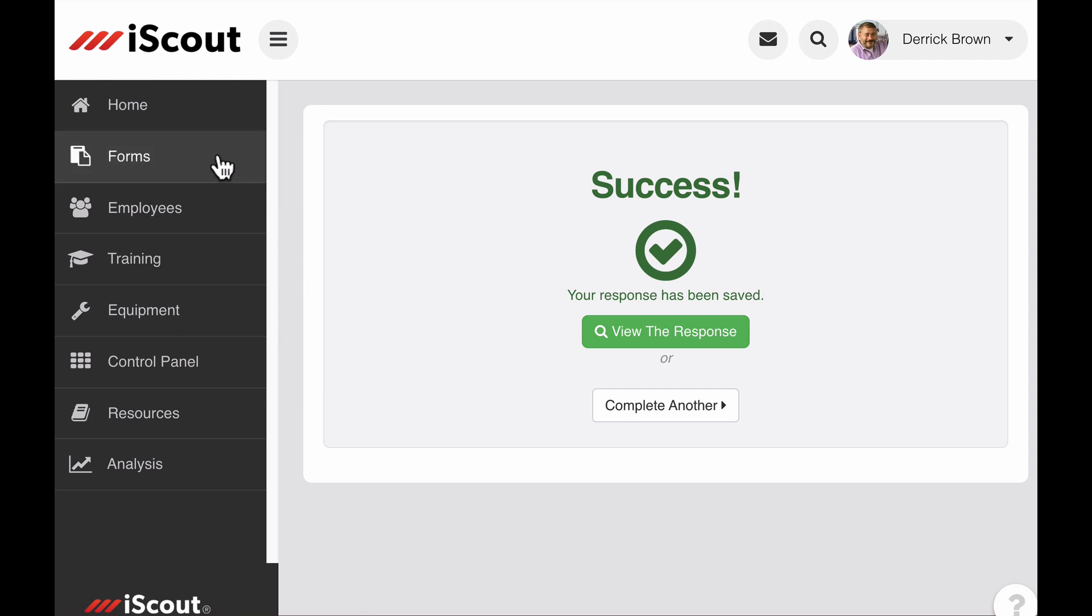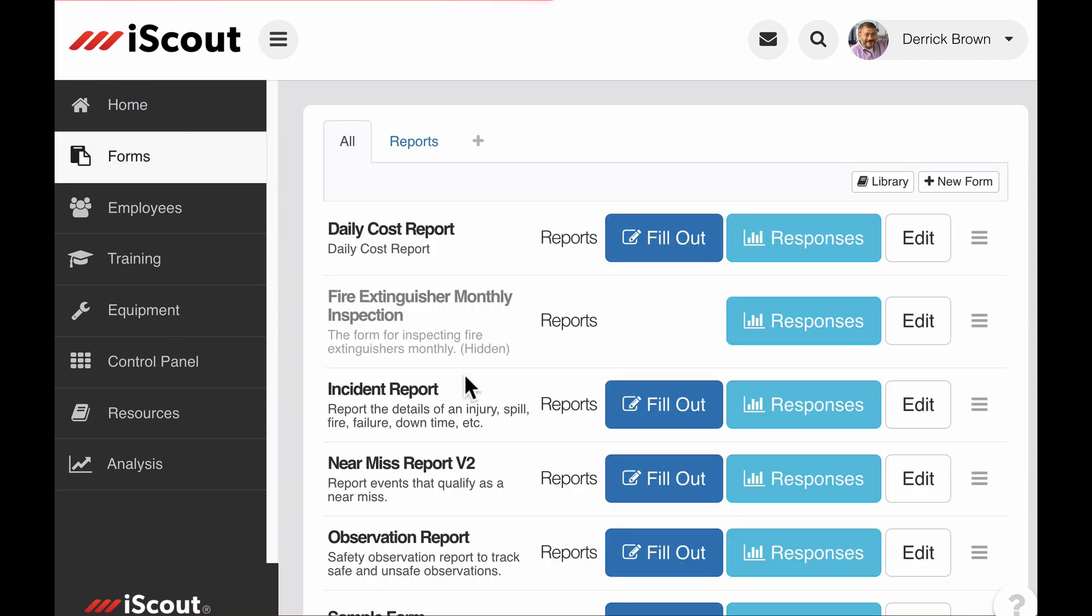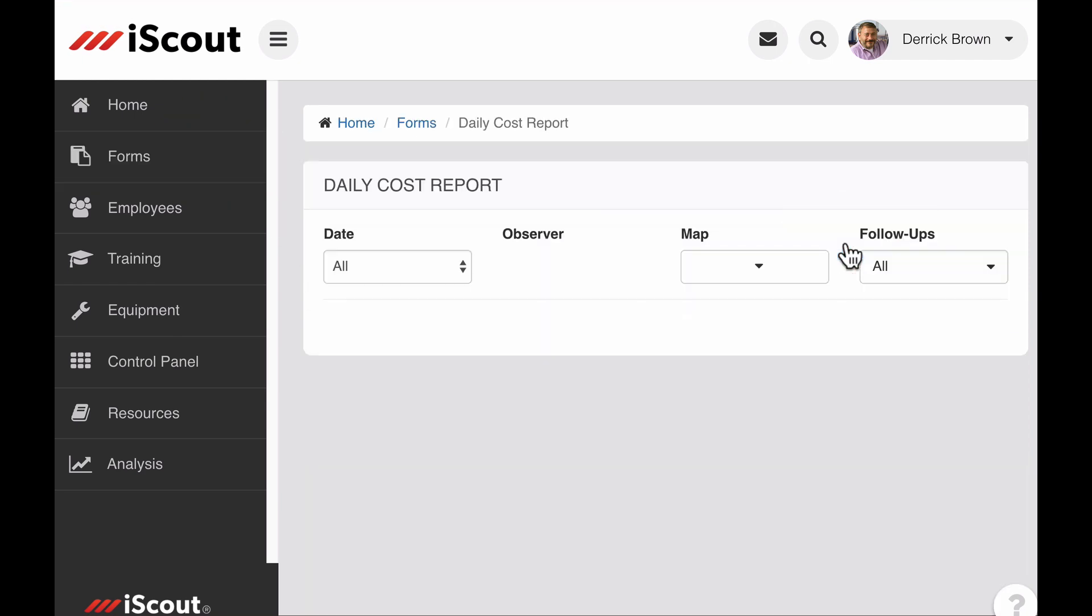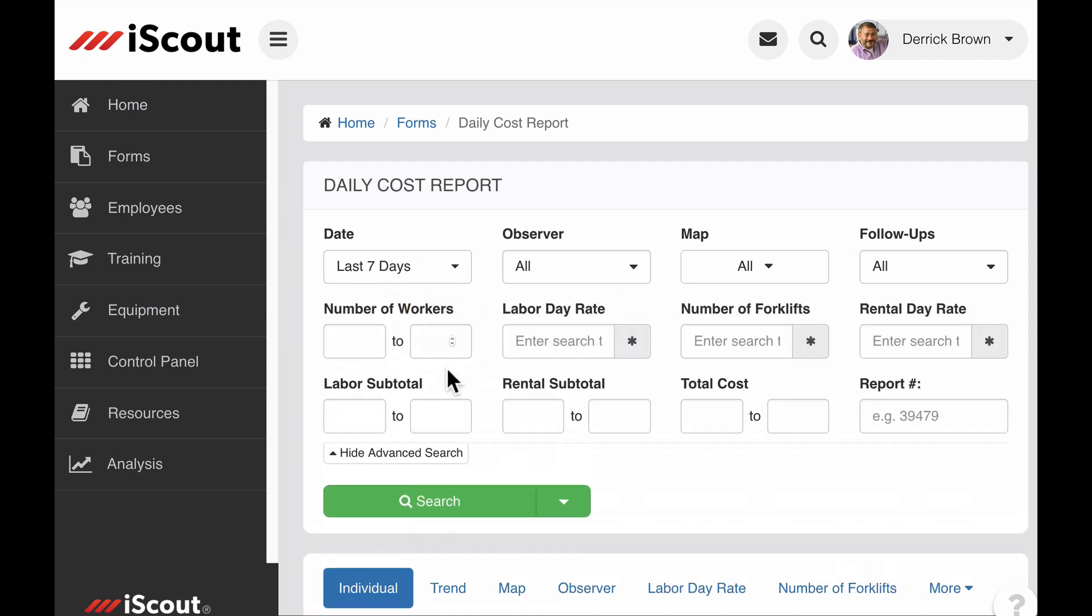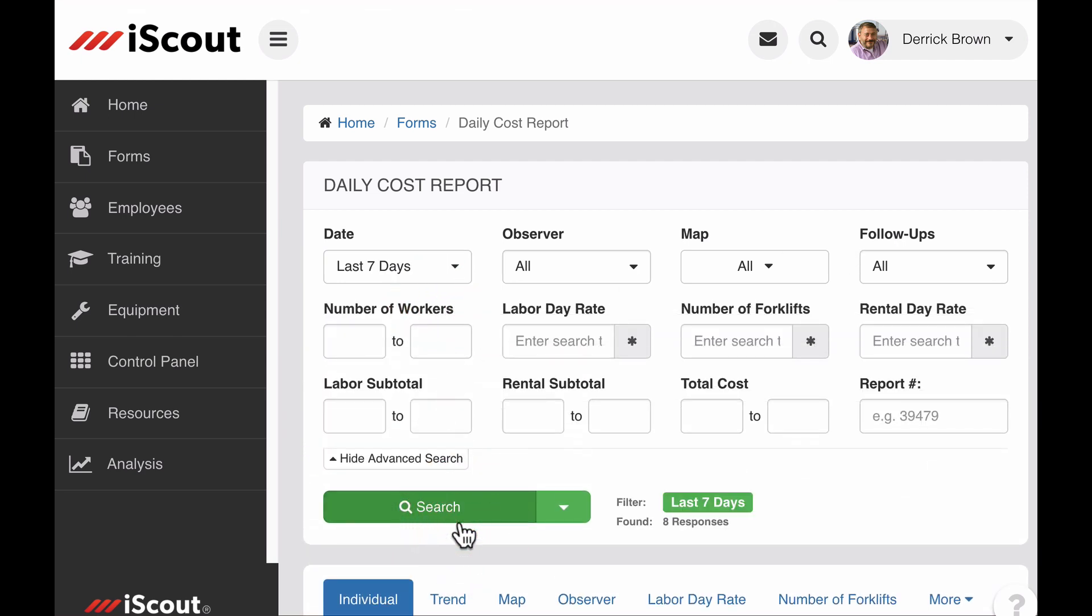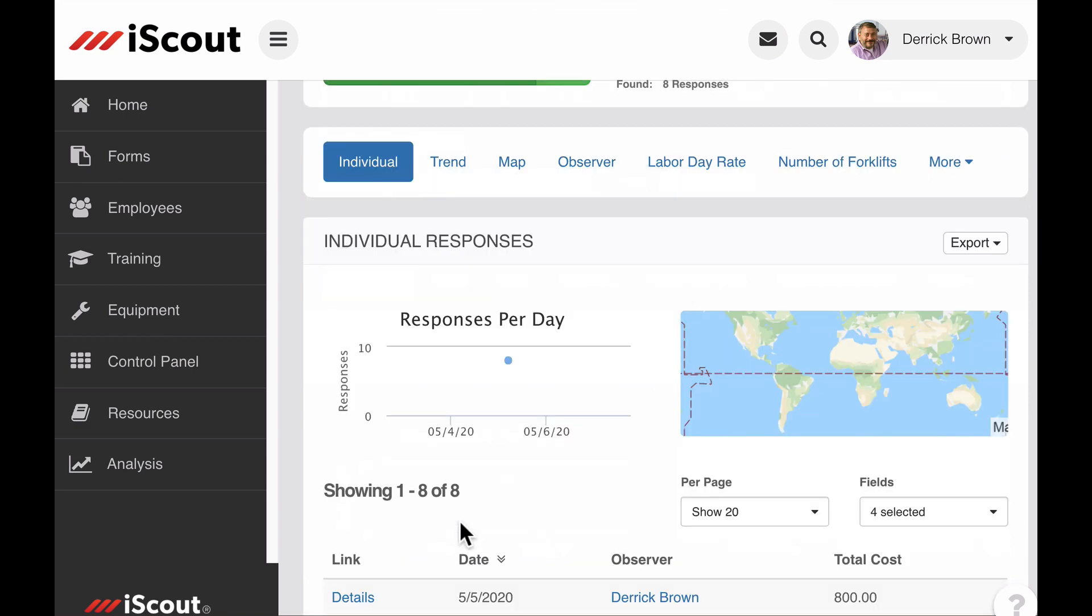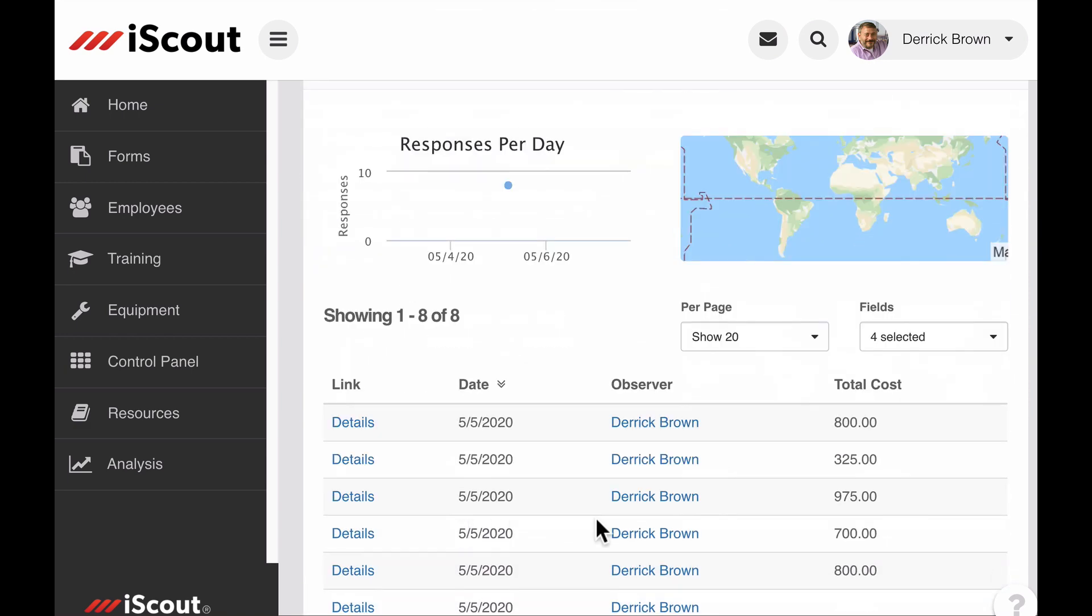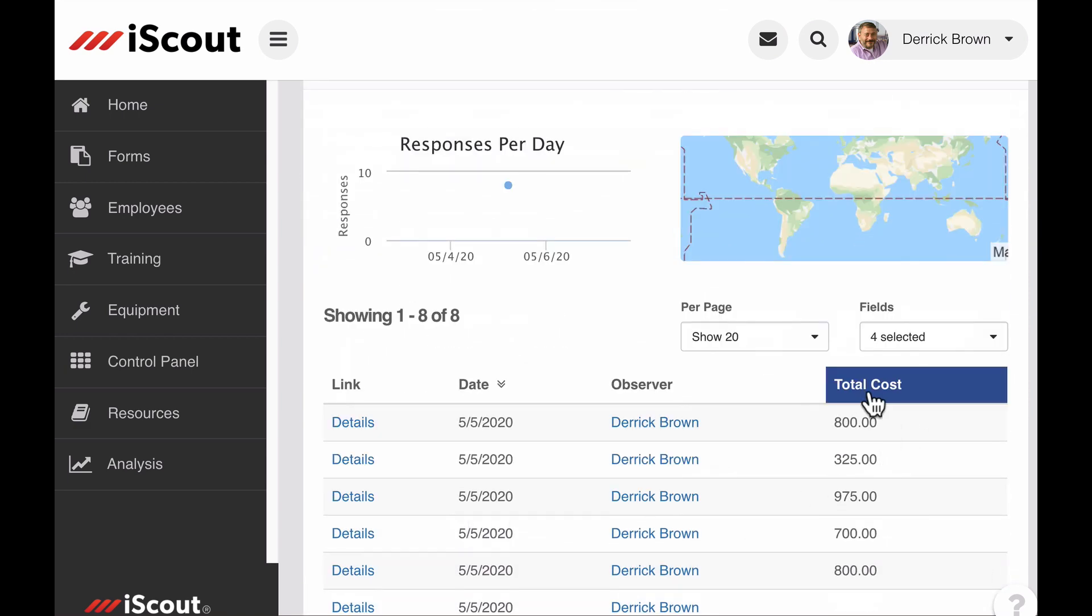When analyzing the response data related to forms with calculations, you have the ability to filter by calculation, and you can sort the results by calculations as well.